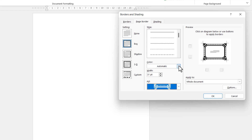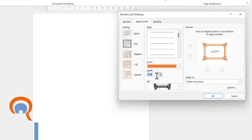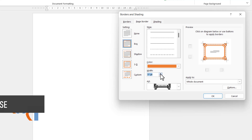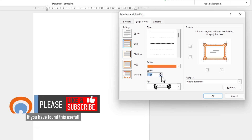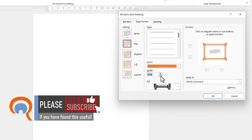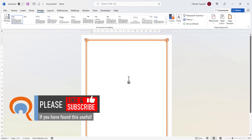You can change the colour of the border — just watch the preview over here. For example, I could make it orange. You can also change its width. For this particular one I can't increase it, but I can decrease it. Click OK, and there we are — you have your custom border.